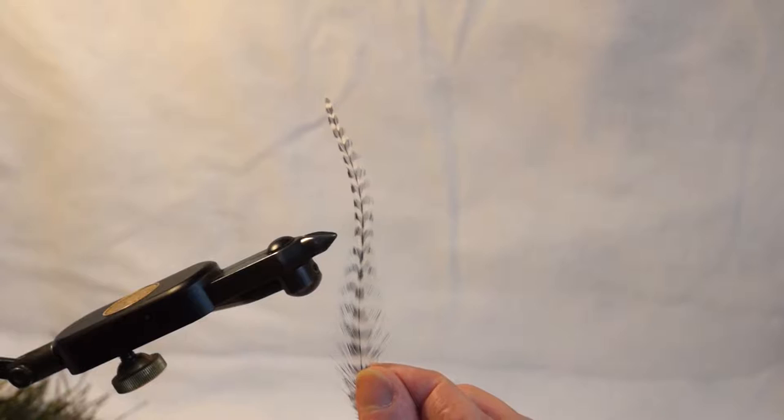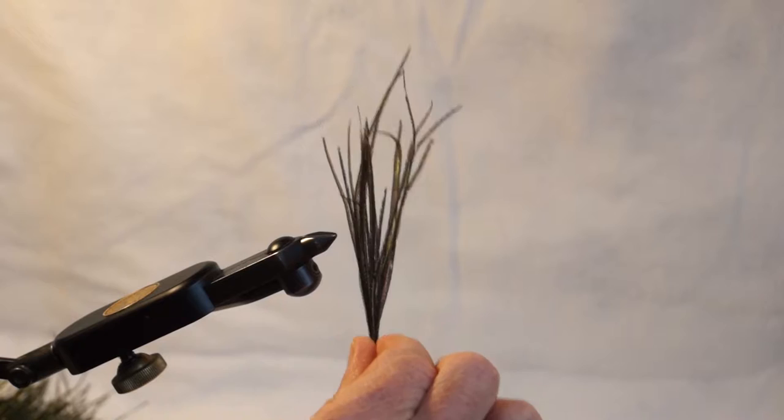I'm going to show you the materials you need to tie a Gray Hackle Peacock wet fly. You need a hook of course, a gray hackle chicken feather, and peacock herl.